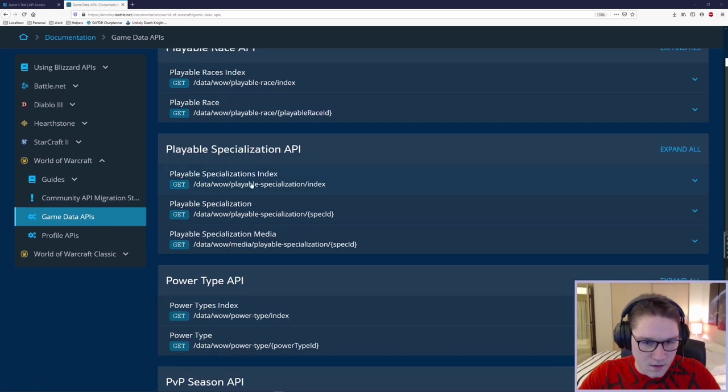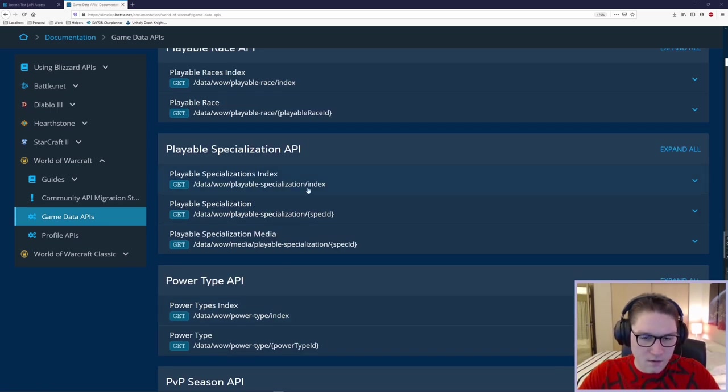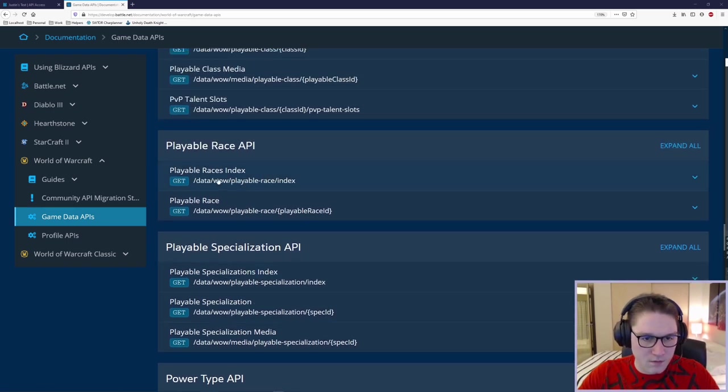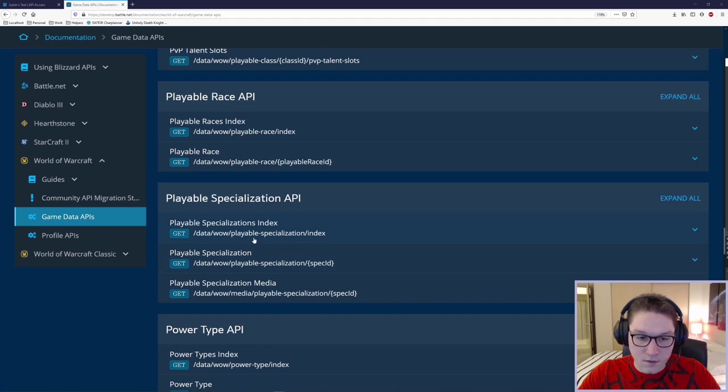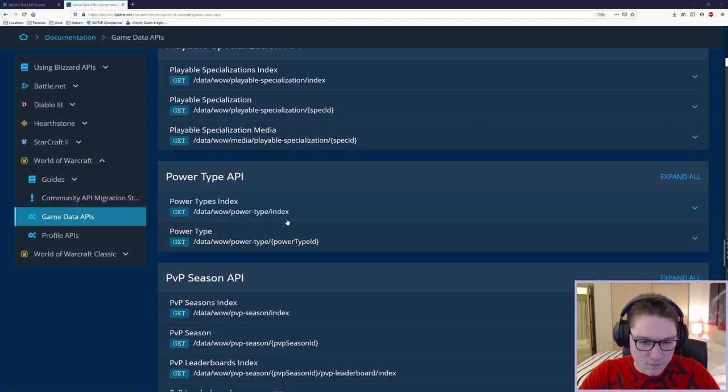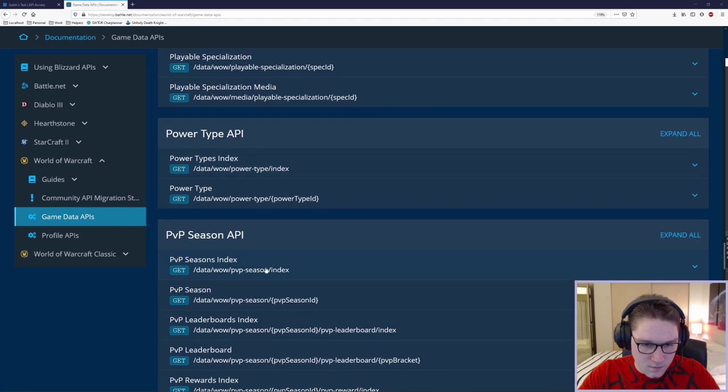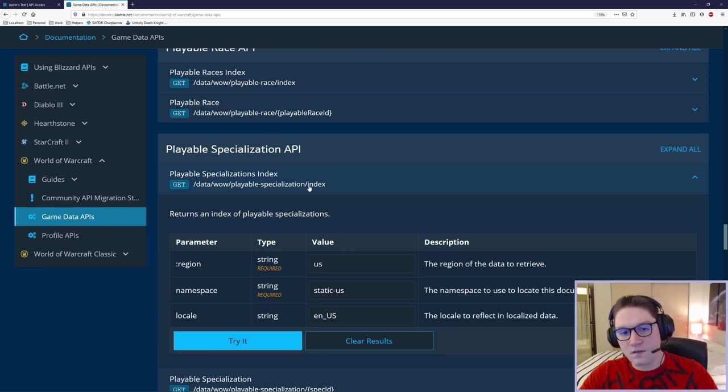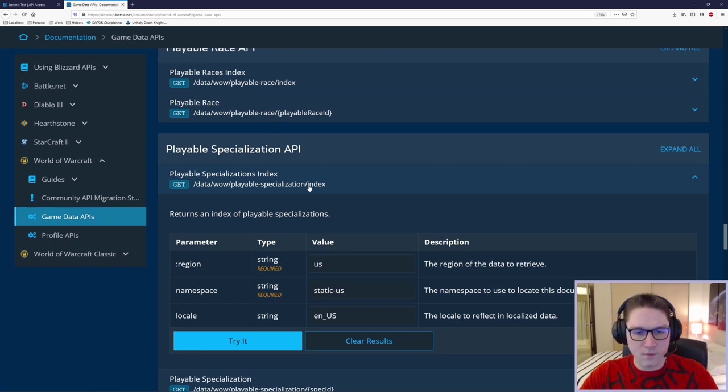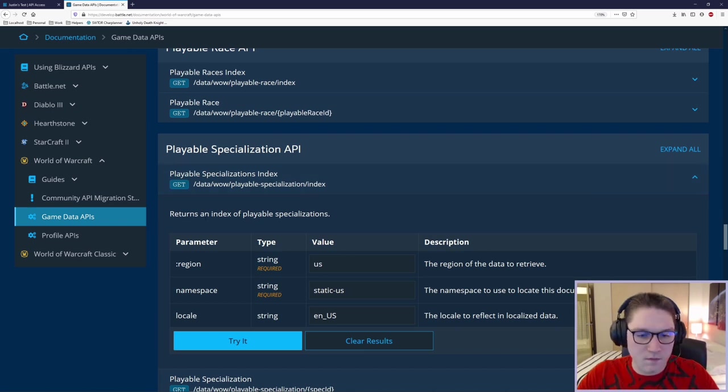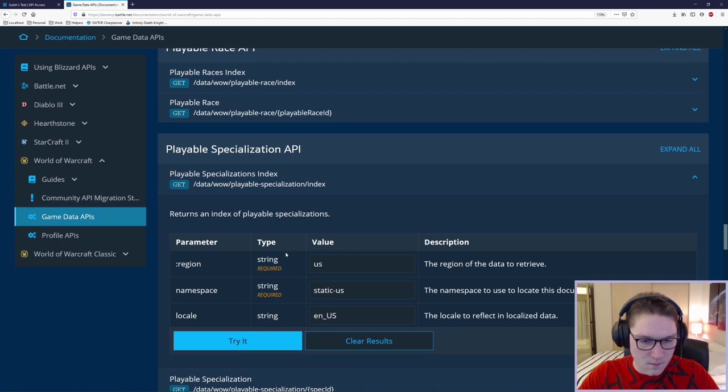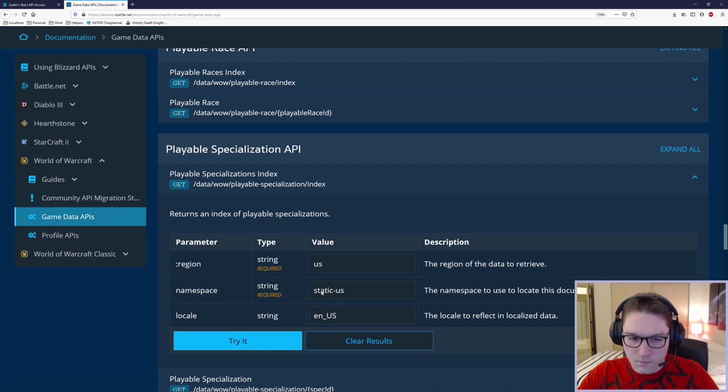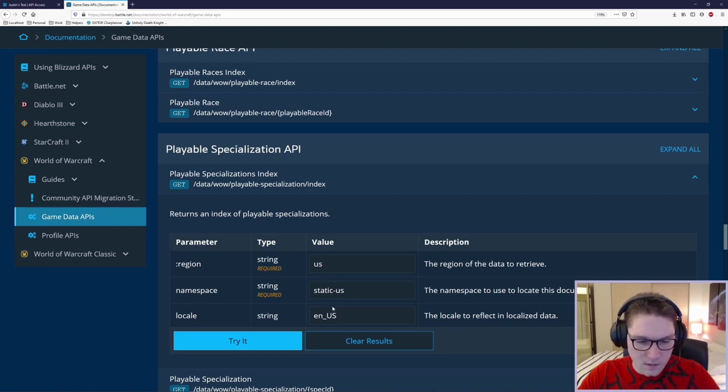The first thing is the index endpoint. Notice how they all have, again, once you learn one, they're pretty much all the same. You can see that there's a playable race index. Here are a playable specialization index. Power type index. Season index. The index gives you back a list of IDs and the name for that ID. In this case, we're looking at the specializations. It's going to return us an index of playable specializations. Here is the region. You specify our region. The namespace. This one is static. It's required to be static. And the locale.